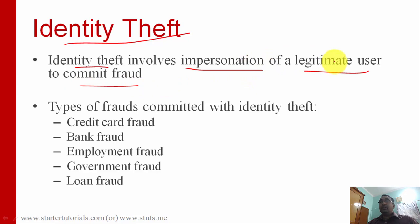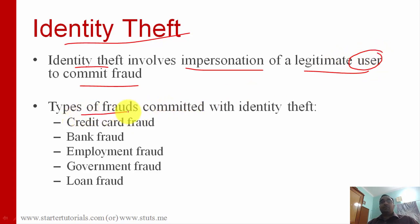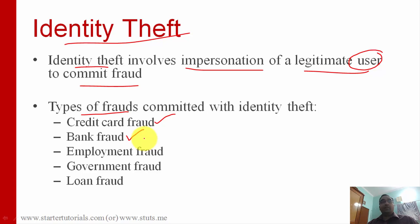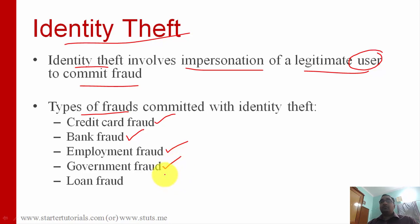How do they impersonate a legitimate user? By getting all the information associated with that user through techniques like phishing and other social engineering techniques. The types of frauds committed with identity theft include credit card fraud — buying things using other people's accounts — bank fraud like opening accounts and taking loans using other people's card details, employment fraud by pretending to be another person and going for interviews, government fraud by posing as other people to receive benefits and subsidies, and loan fraud.